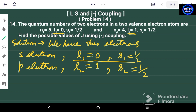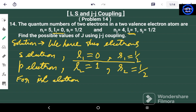In JJ coupling, we first combine l and s for each electron separately. For the first electron, the value of small j1 goes from l1 minus s1 to l1 plus s1, which gives only one value: j1 = 1/2.